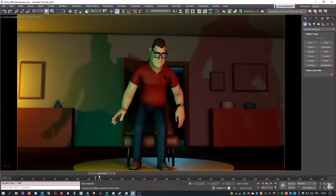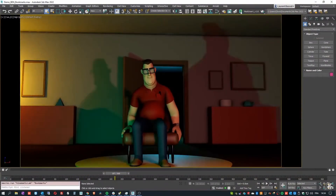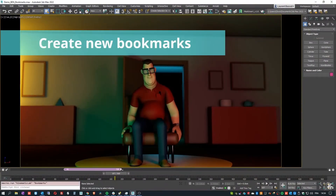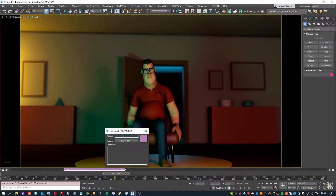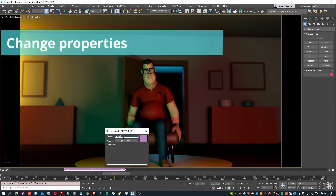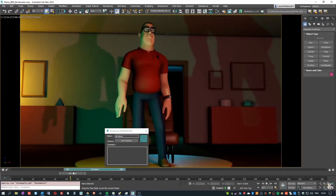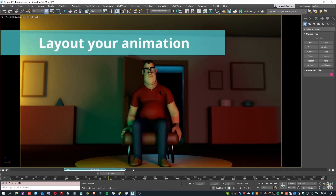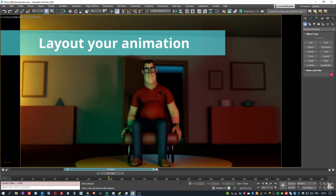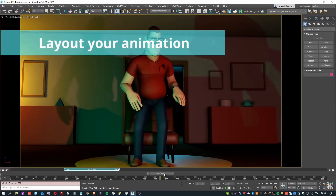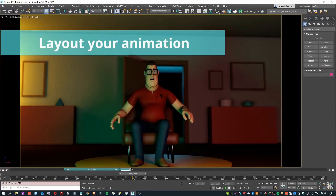Kinematic Lab released Bookmarks. It's a new plugin for animators that allows the user to create visual timeline bookmarks at a scene level or individual object level. You can change colors, range, names, comments, links to a camera, and more.